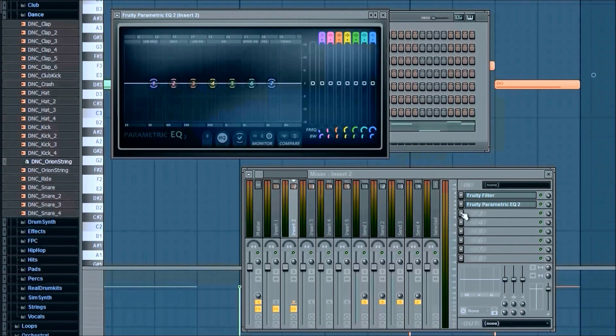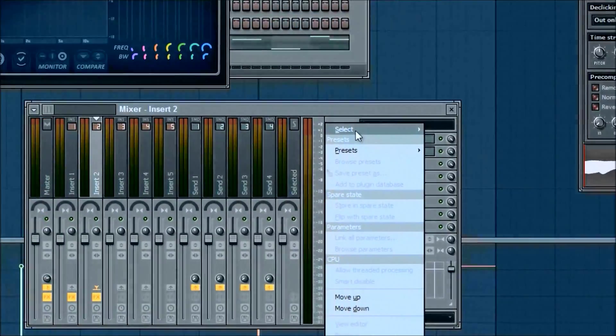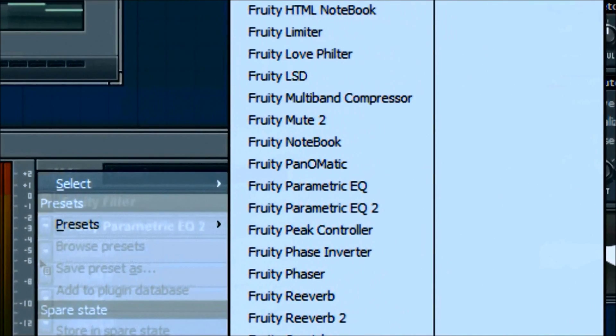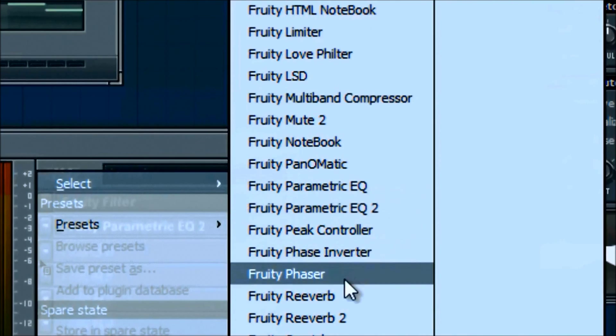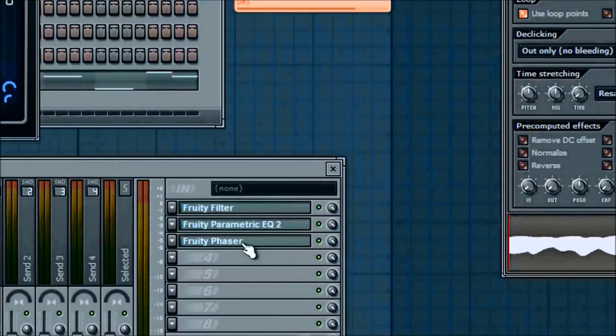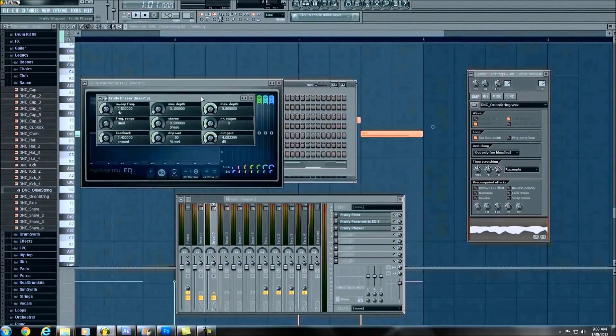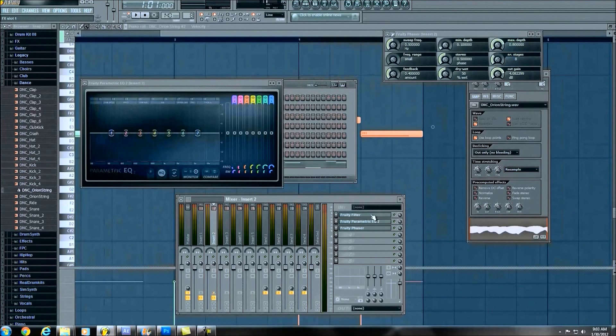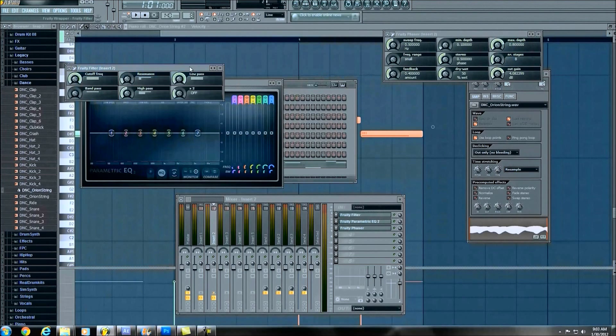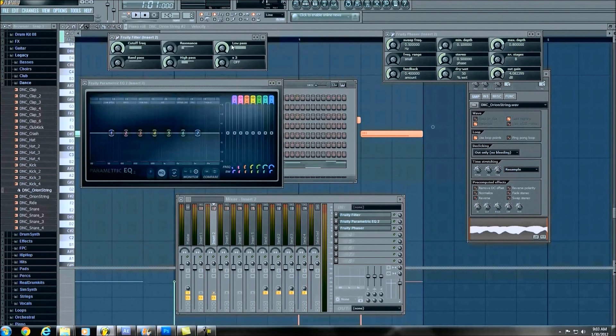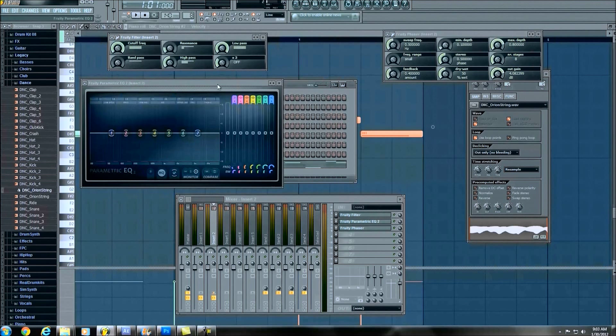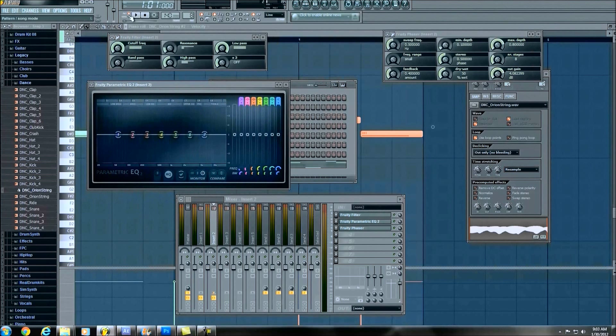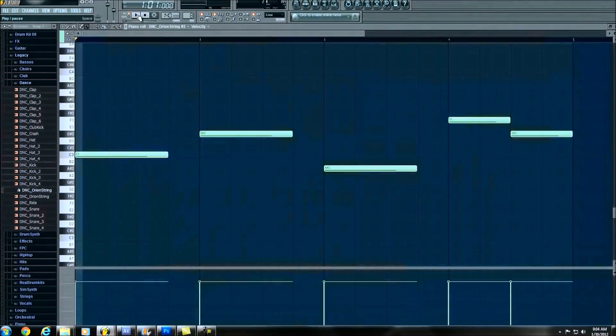Alright, so EQ and then we're going to go ahead and add another phaser. Which is what, I'll show you in a second. Cool. Alright, so now we have a phaser on this, we've got fruity filter still up here, and also the EQ. Cool. So, here's what we've got for this pattern so far.